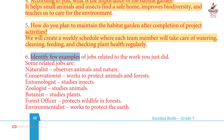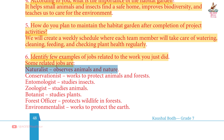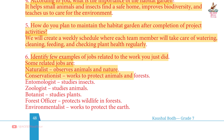Last question: Identify a few examples of jobs related to the work you just did. Answer: Naturalist — observes animals and nature. Conservationist — works to protect animals and forests. Entomologist — studies insects. Zoologist — studies animals. Botanist — studies plants. Forest officer — protects wildlife in forests. Environmentalist — works to protect the earth.